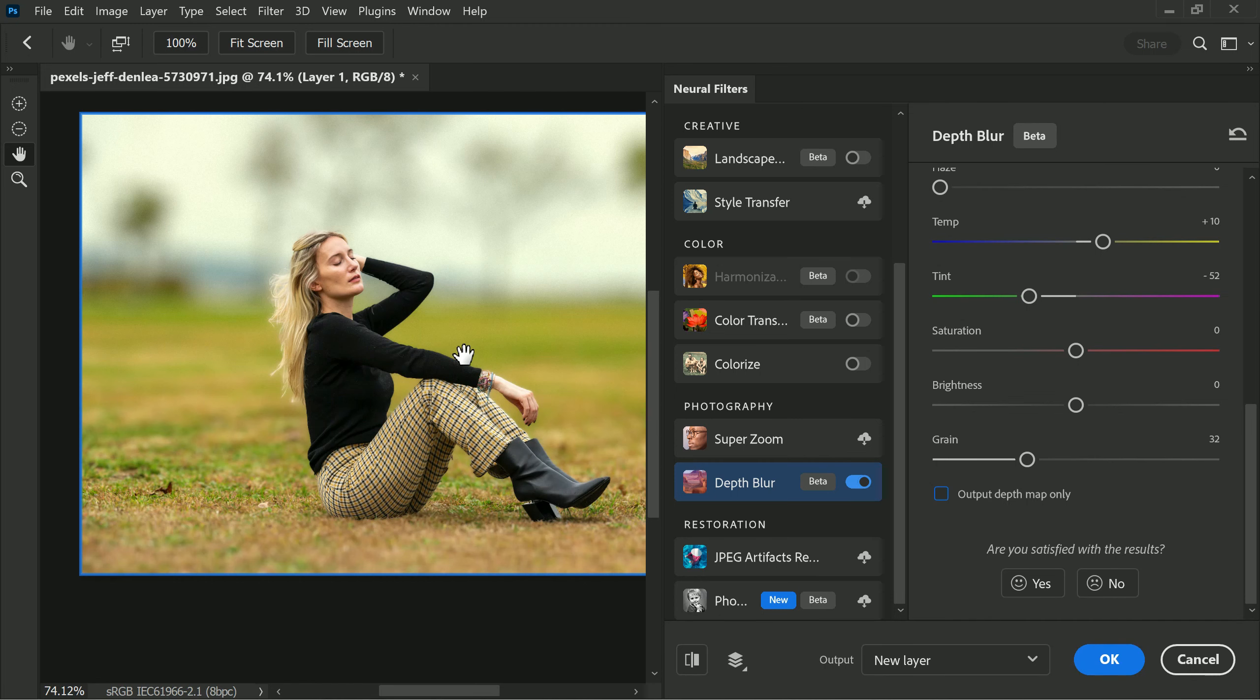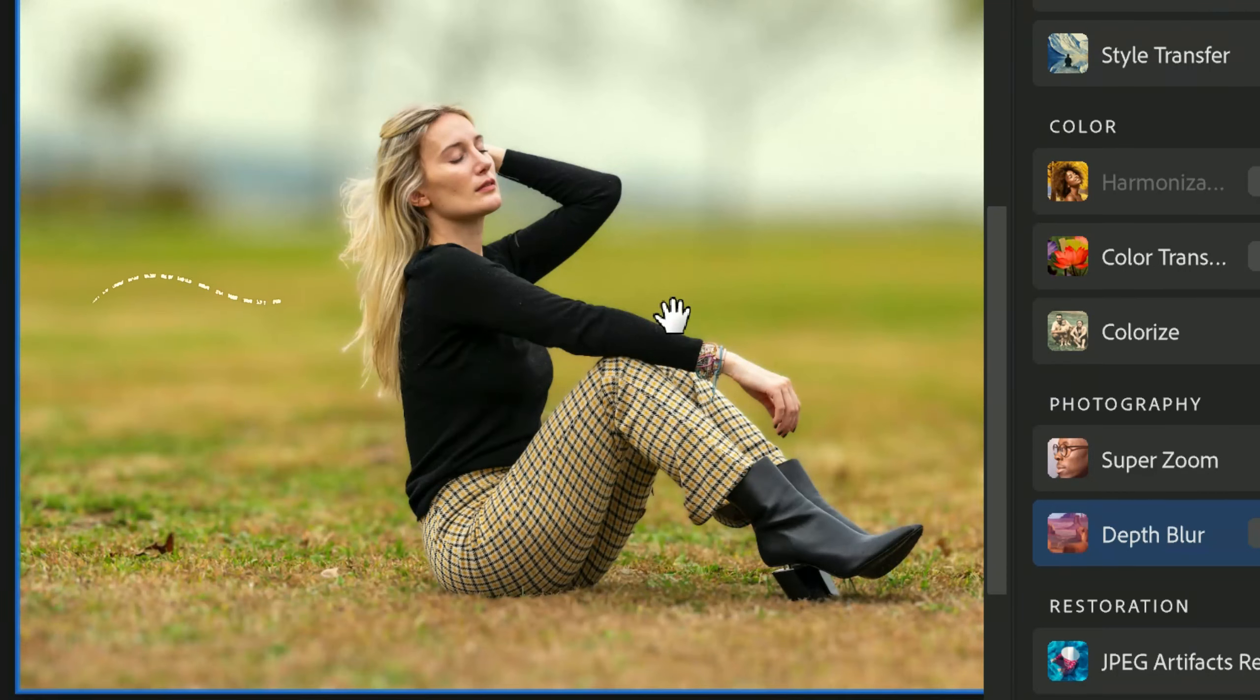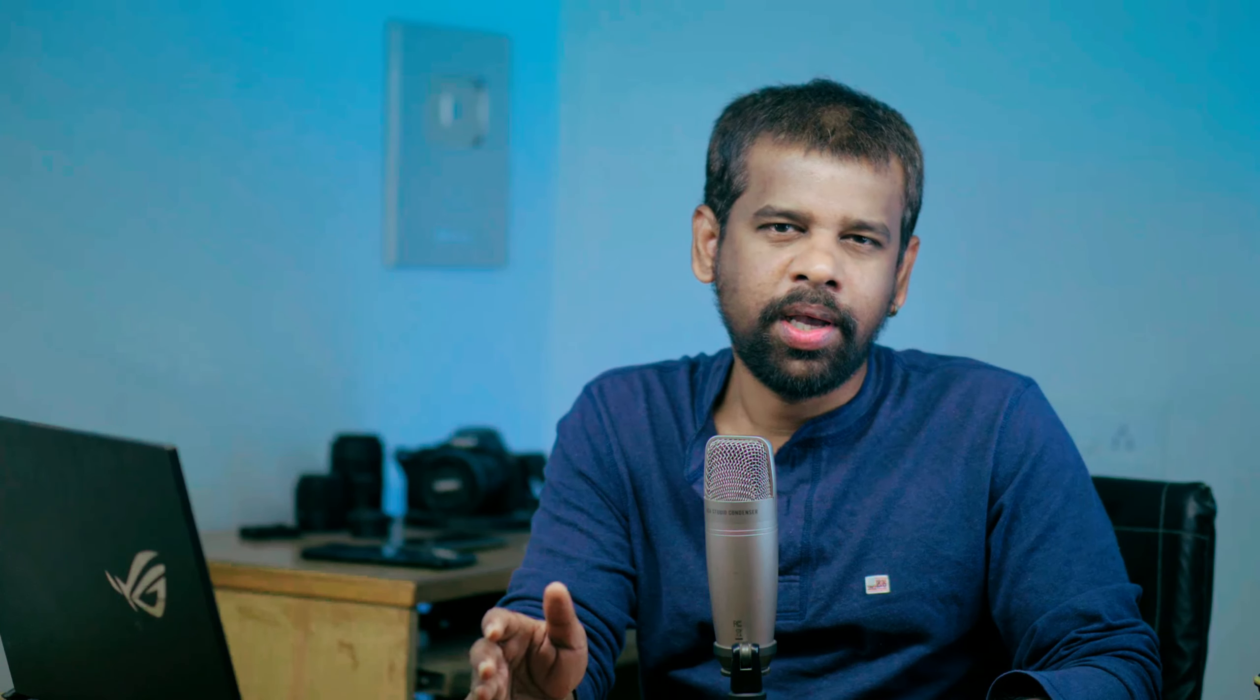Despite the advanced technology behind the depth blur feature in Photoshop, there are still some limitations that can result in halos around certain areas in the image, such as the head or highlights. Unfortunately, as of now there is no way to manually adjust the mask or tweak which areas are blurred and which areas are in focus within the model. This makes it difficult to correct any errors or fix imperfections in the blur effect.